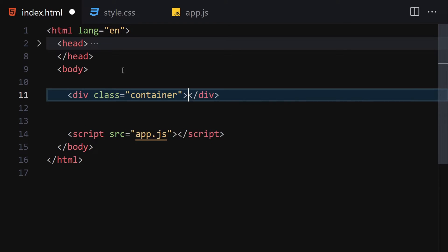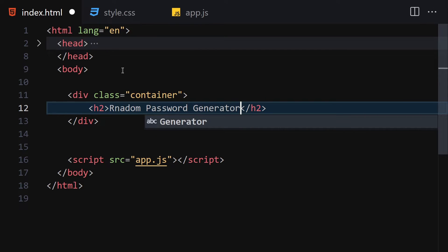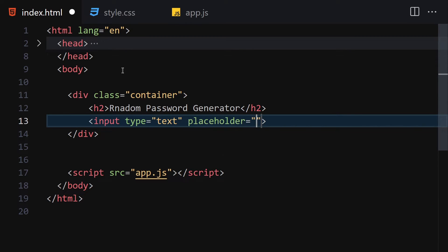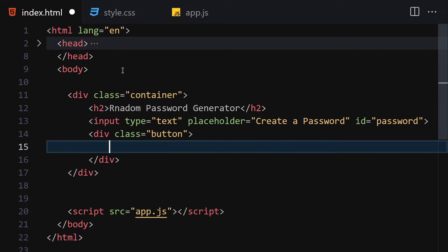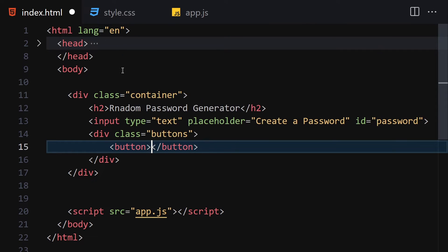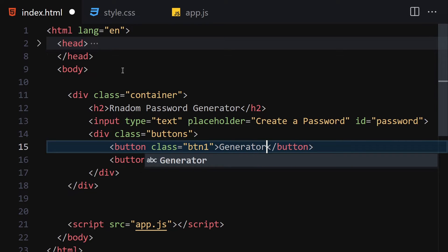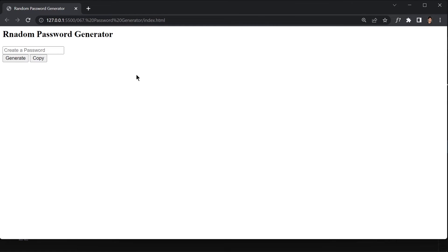The first thing I'll do is create a container. Inside this container, we are going to write an h2 of 'Random Password Generator'. Underneath this h2, we are going to create our input and give it a placeholder of 'Create a password' and an ID of 'password'. Underneath this input, we are going to create a container for our buttons. Let's create our two buttons — button one and button two. The first label will be 'Generate' and the second will be 'Copy'.